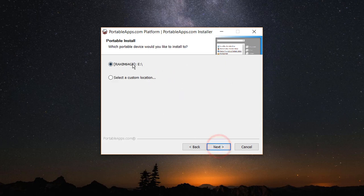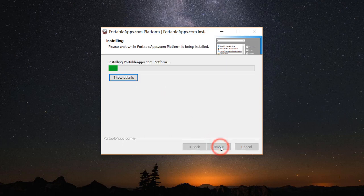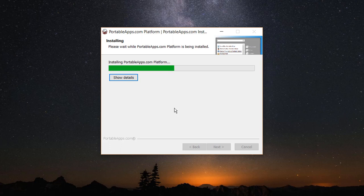Here select 'Install to Portable Device' and click Next. The pendrive is connected to my computer, so I click Next and then click Install. It will install onto my pendrive, and later this will let me use whatever software I install there.